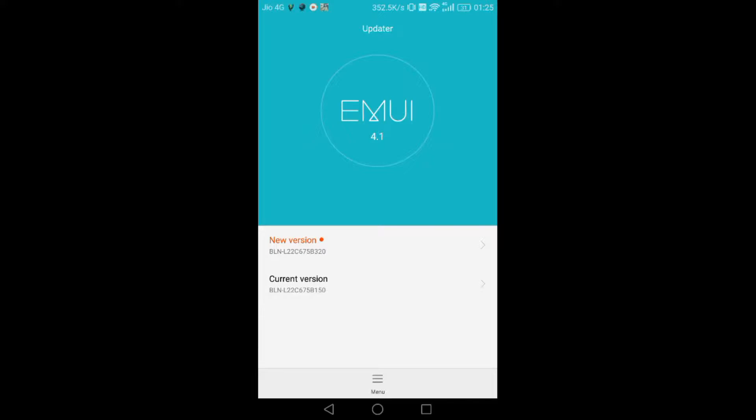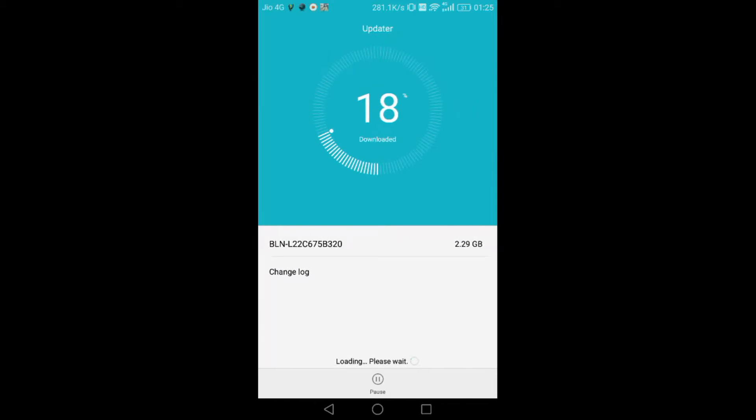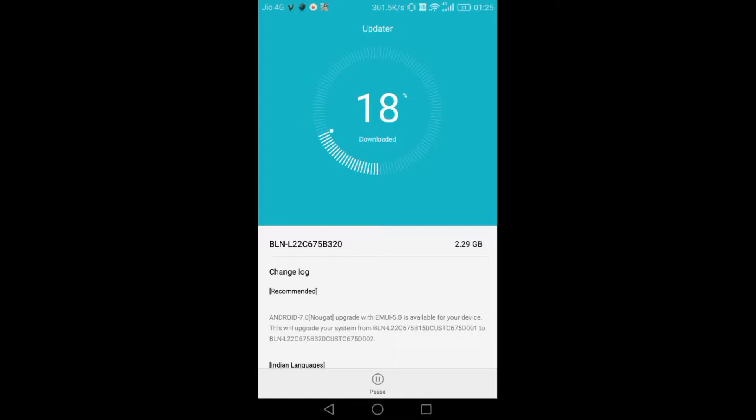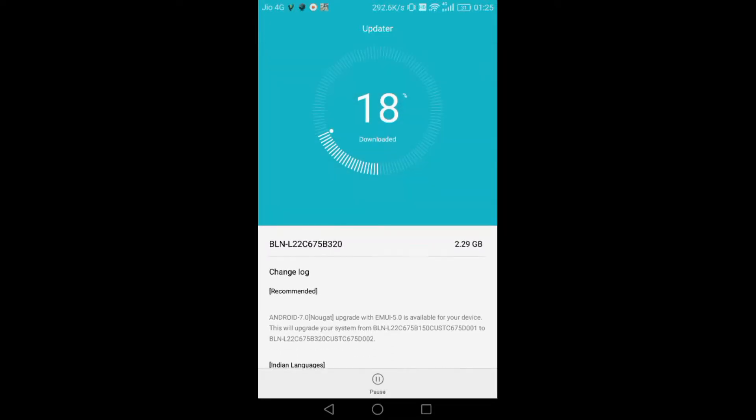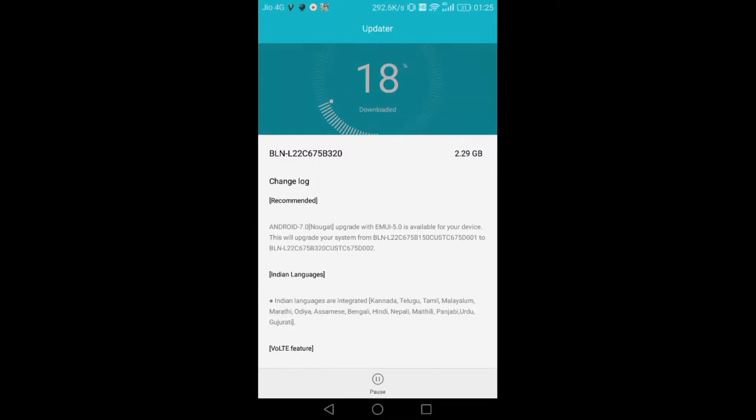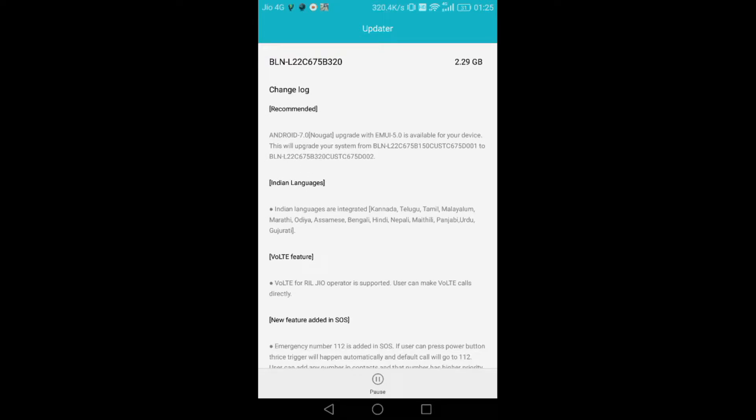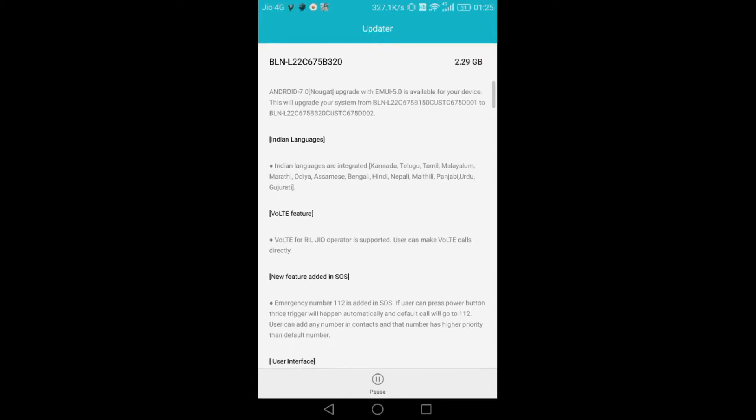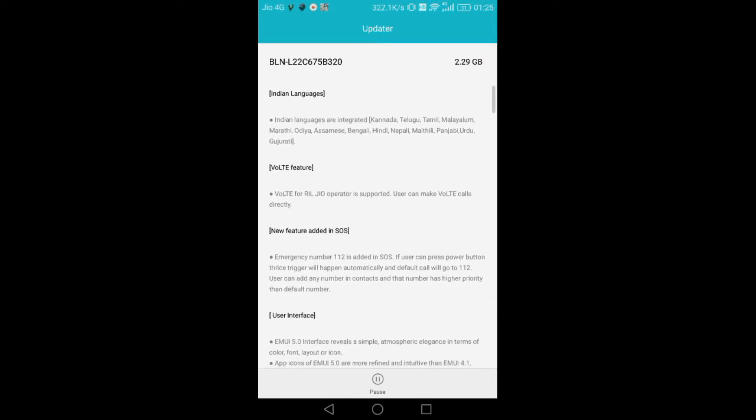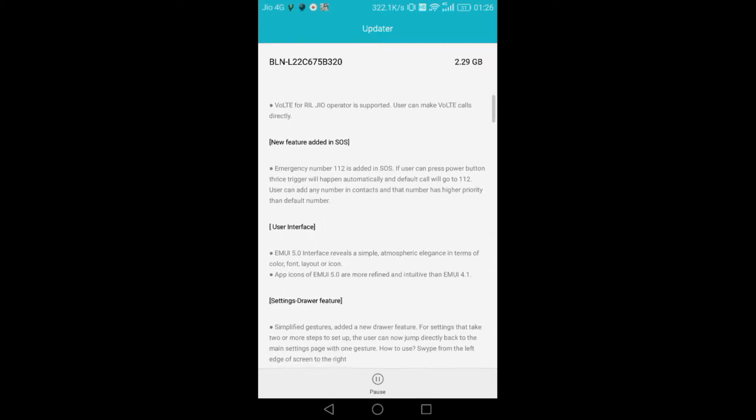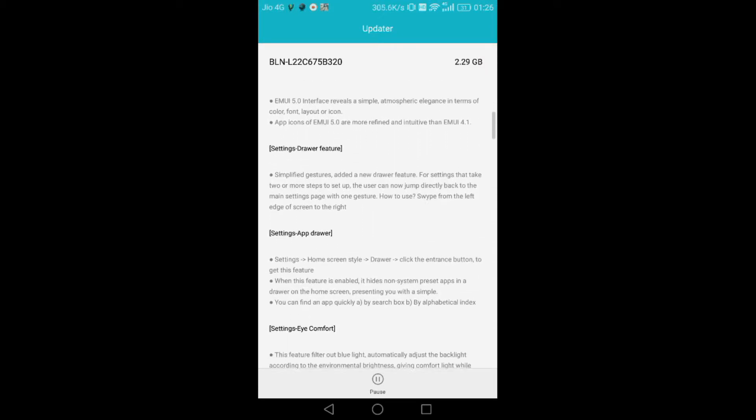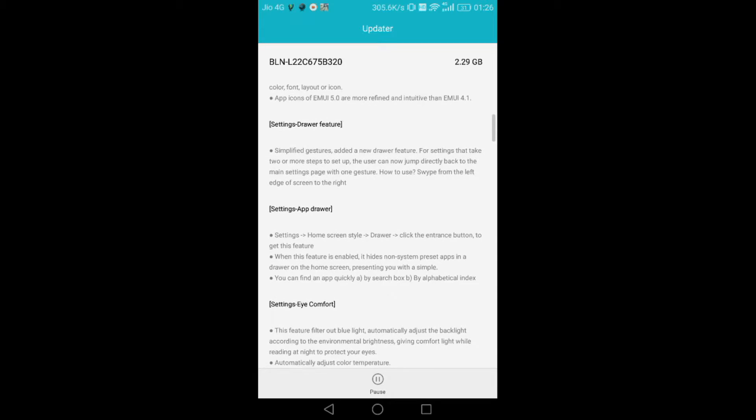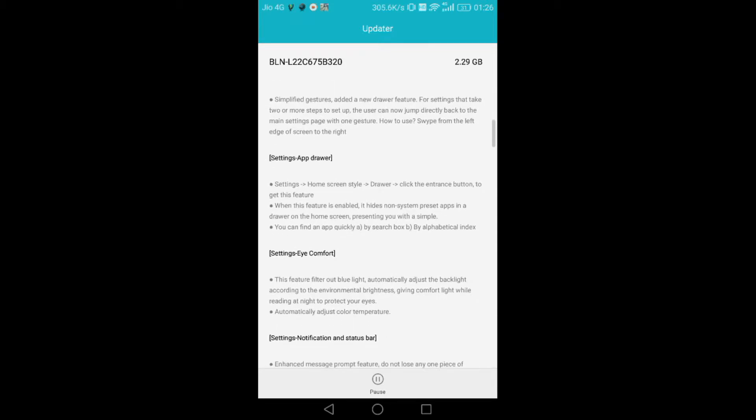The new version for our phone, you can see, is 2.29 GB in size. I've already downloaded 18 percent. The current features available are written here. It will be Android 7, some new languages will be there, VoLTE features will be available in the new system and settings.